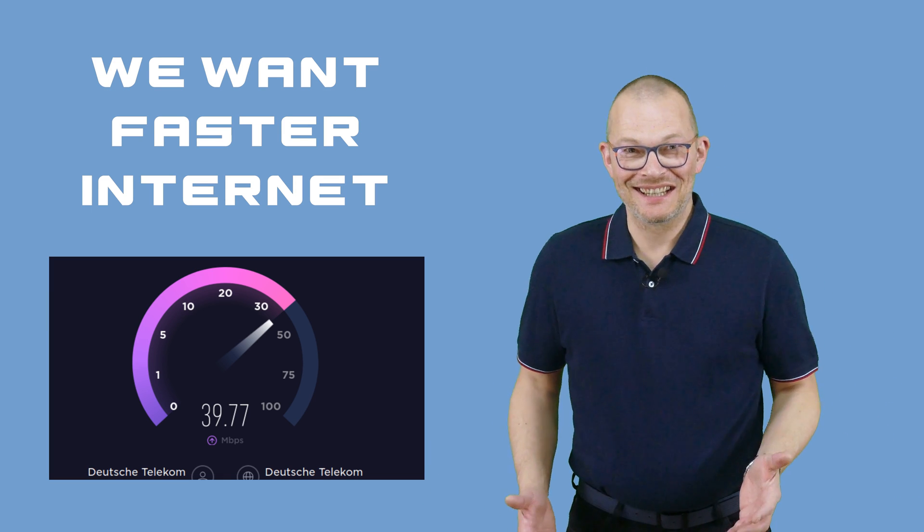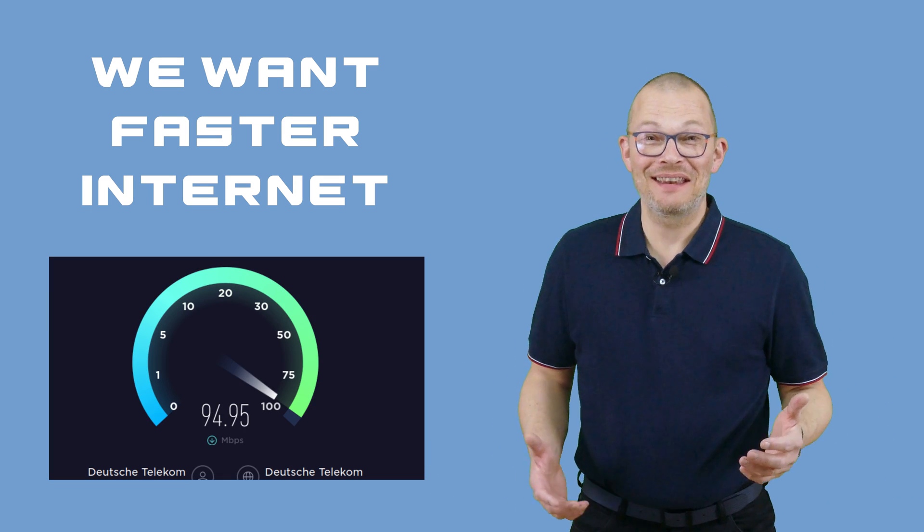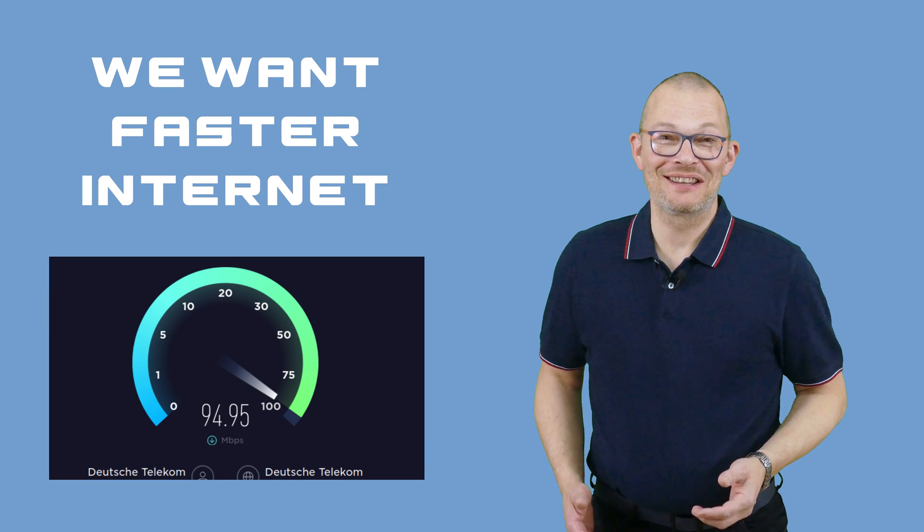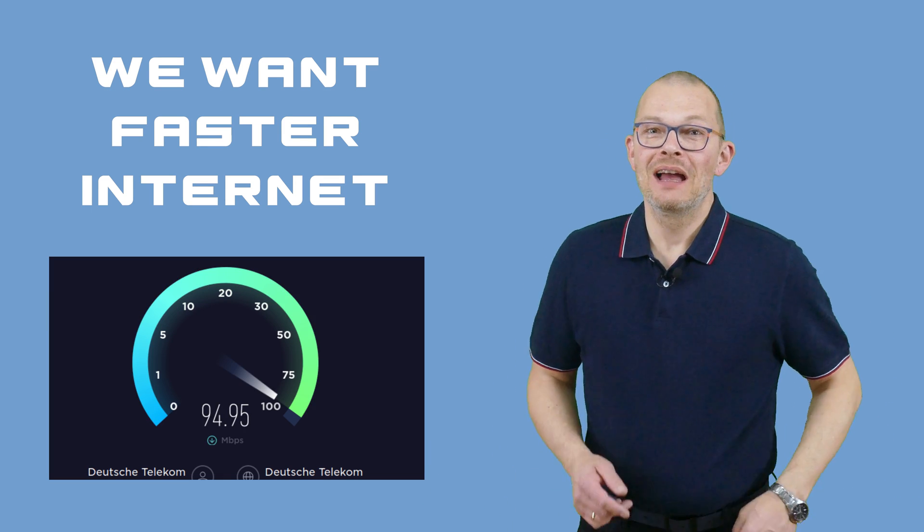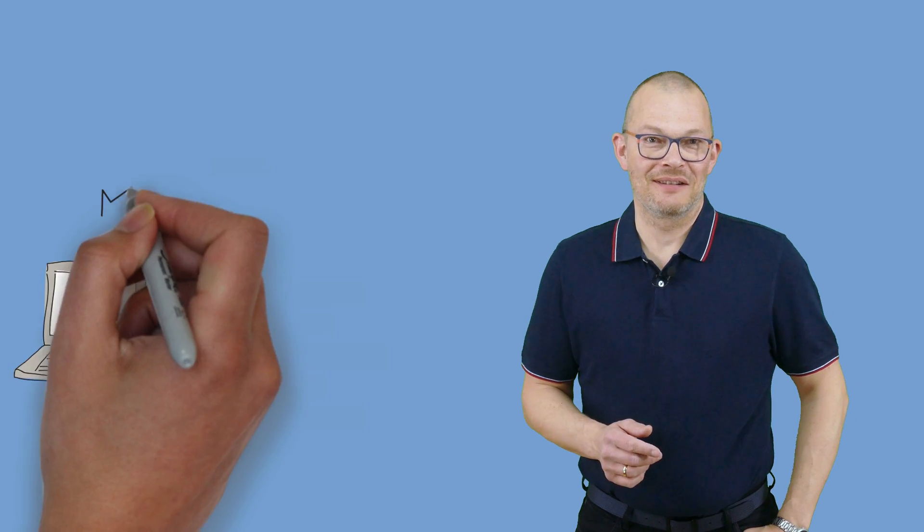We all want faster internet. I believe that is why you are watching this video. But how can you make your connection faster?